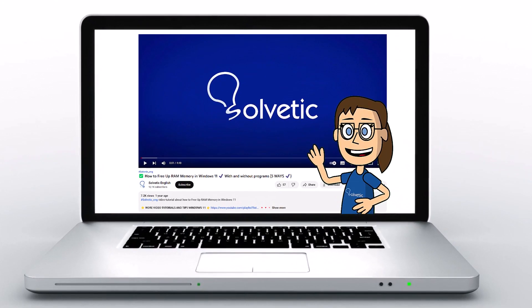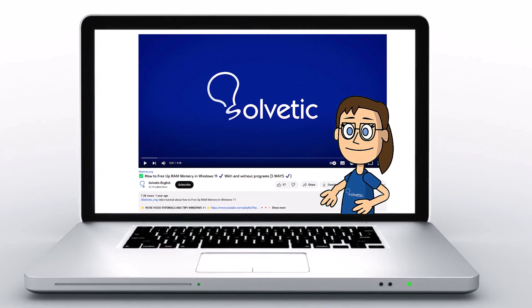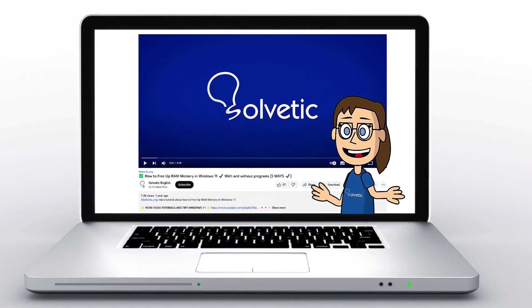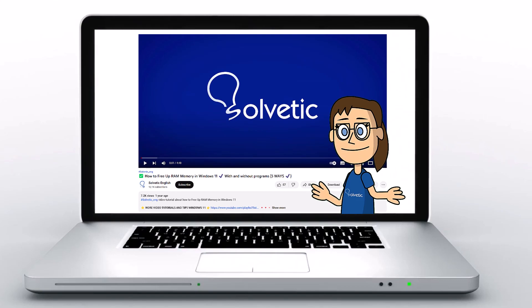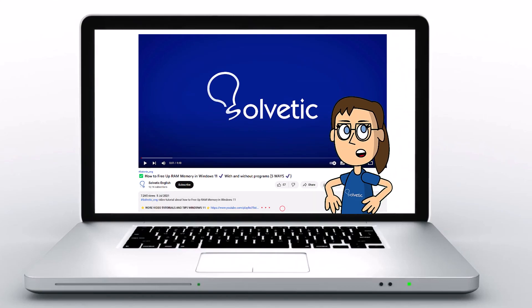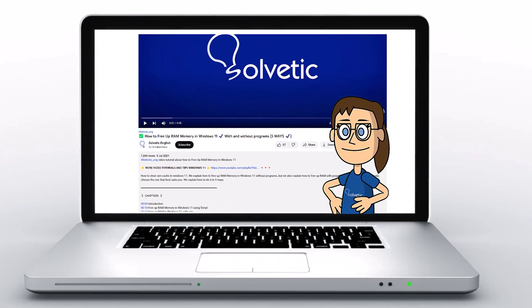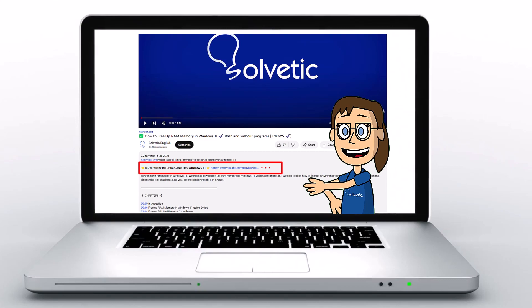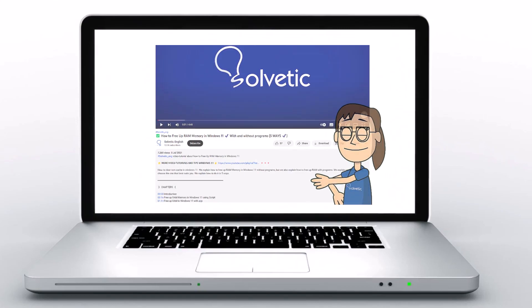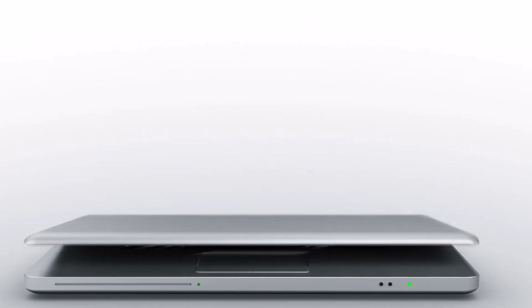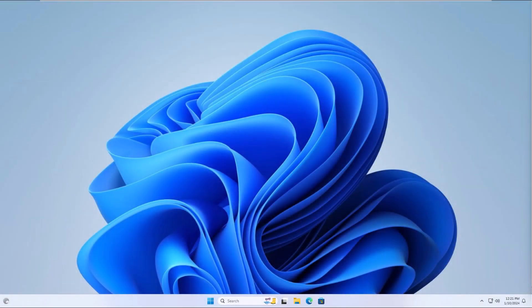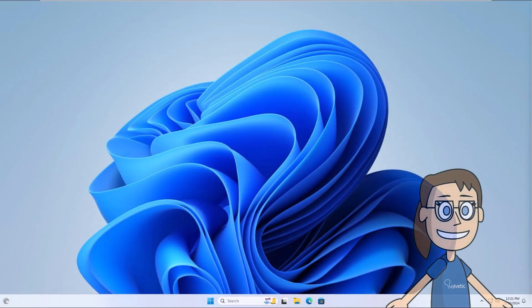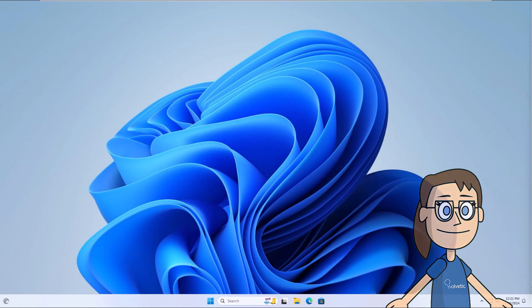Welcome to Solvetic, your channel to always learn technology easily. Below in the description you will find useful links and commands we used in this video. Today in Solvetic we will see how to fix Roblox not installing on Windows 11.